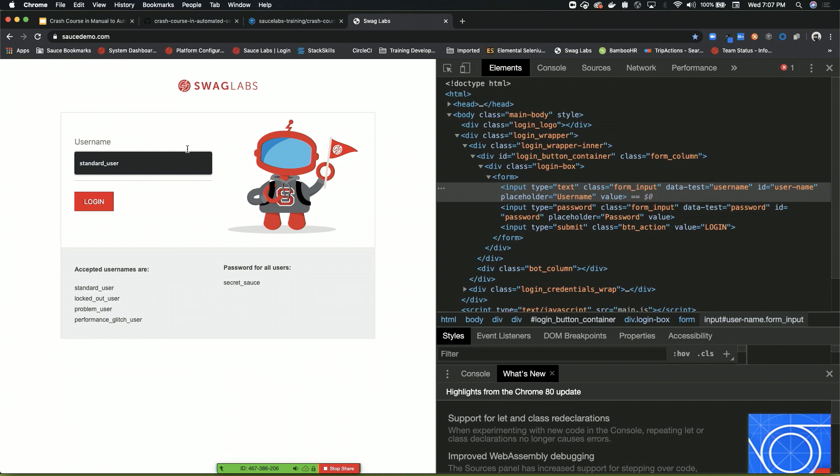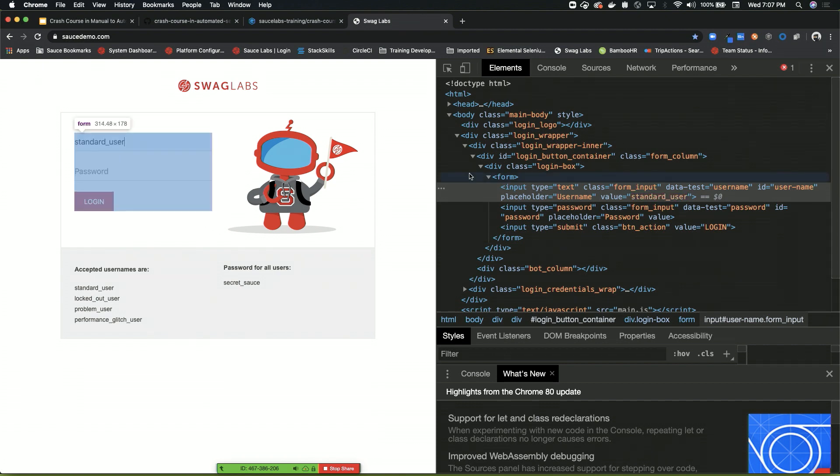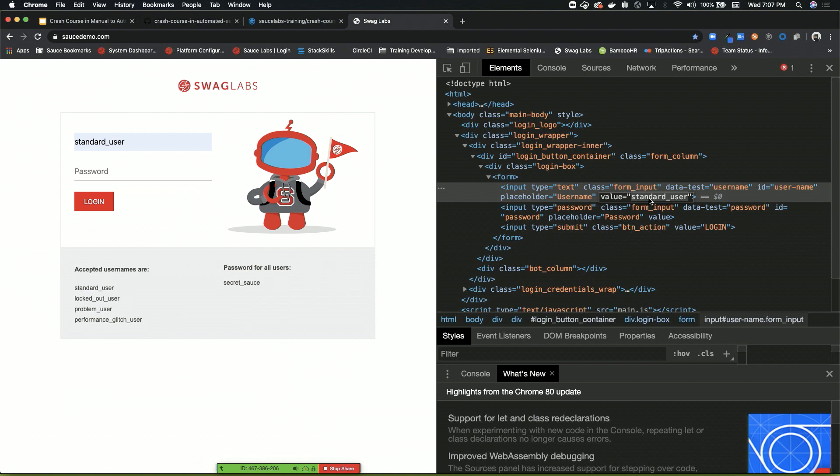You notice when I type something in there, it changes the DOM. It actually adds the value of what I put in there. But obviously that's not going to help you for your test, because you can't interact with an element before you find it. So what you're going to want to do is choose any one of these attributes to locate the element. Luckily we have an ID, so we're going to use that.